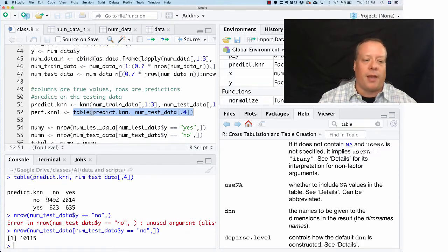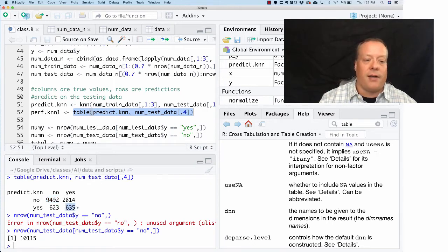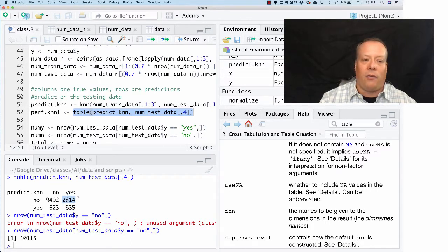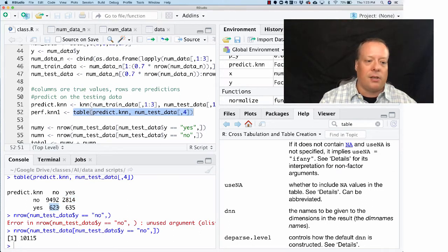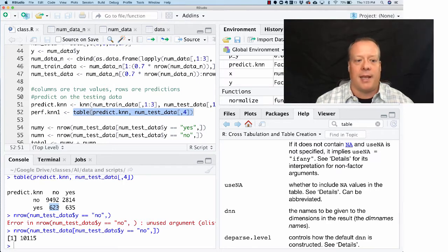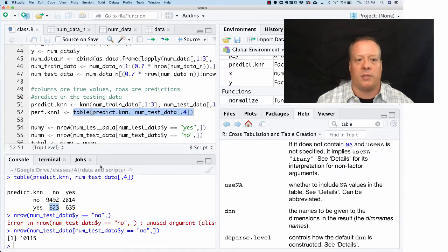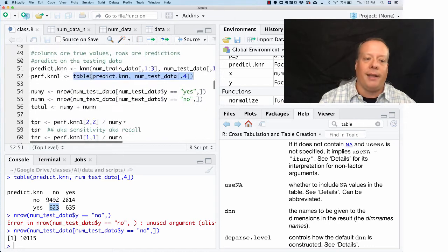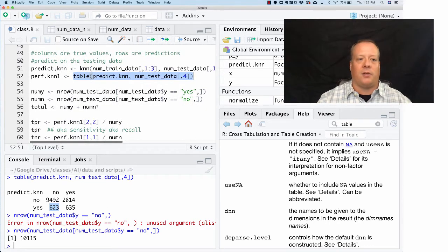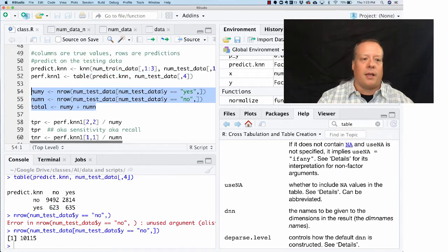What that means is that we had 9,492 correct no predictions, 635 correct yes predictions, but we had 2,814 false negatives—in other words, the model predicted a no but the answer was yes—and we had 623 false positives where we predicted a yes and the answer was no. With k equals one, it seems like it does decent. It's not great, but it definitely does okay.